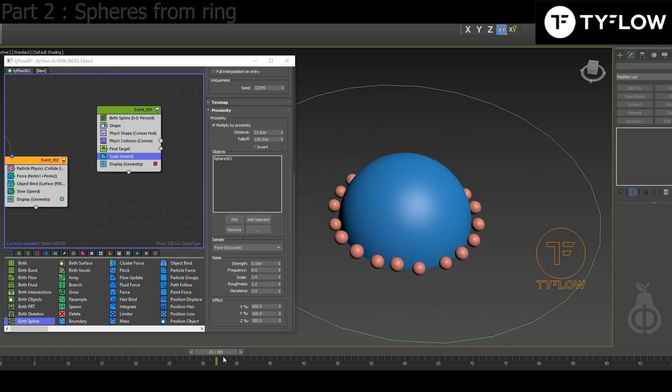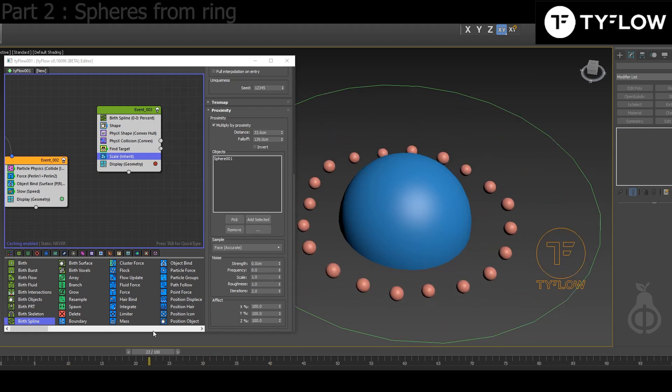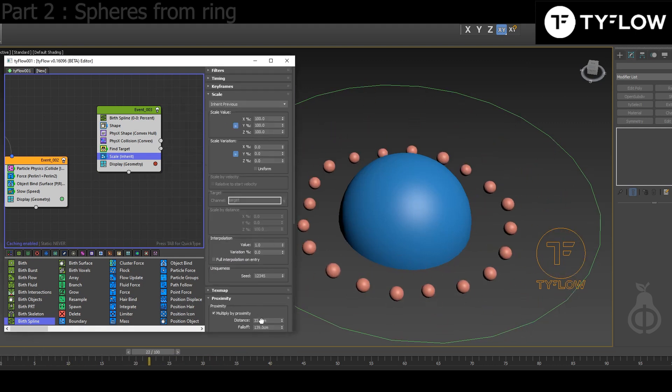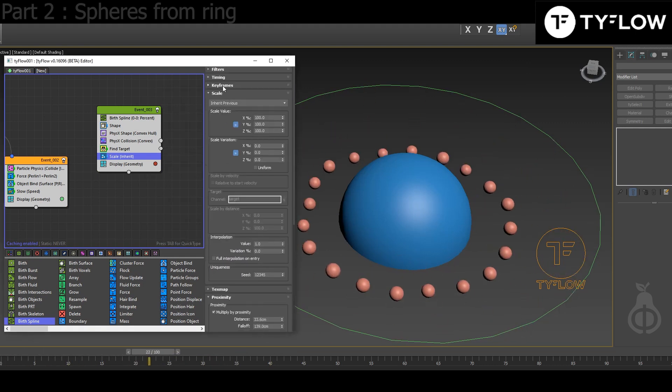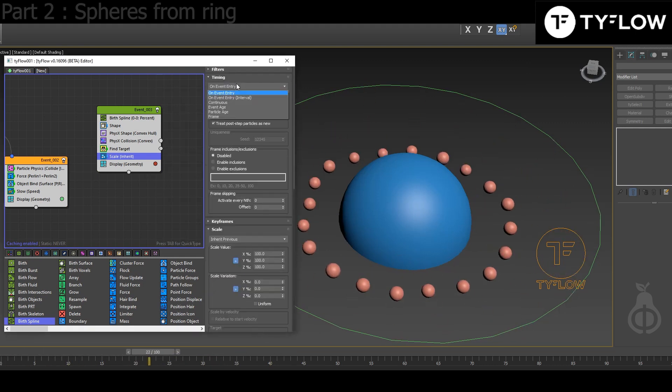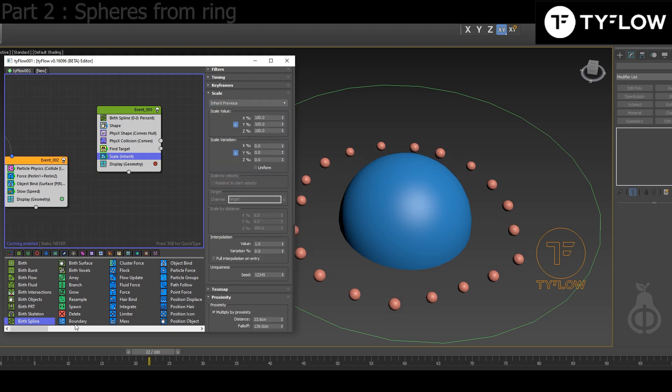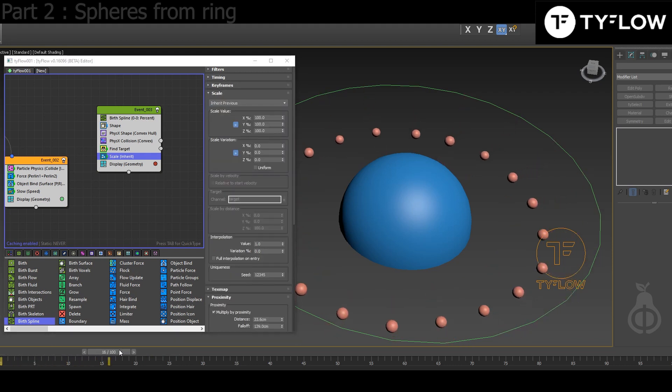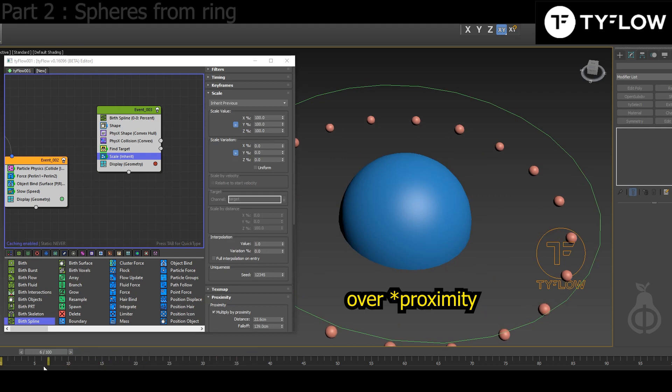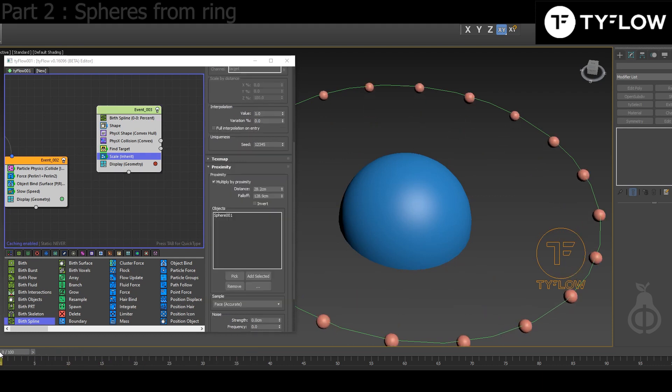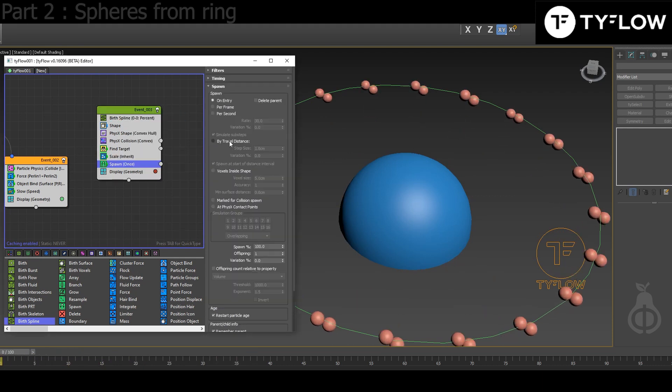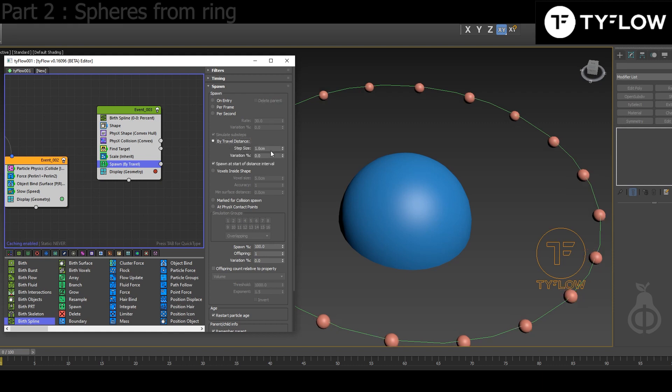If you plug those values it will not work right away because you need to put Timing to Continuous Operations. So now they're getting smaller over time. Now the last step is to add Spawn, and we're gonna make it by Travel Distance. 10 centimeters should do it.